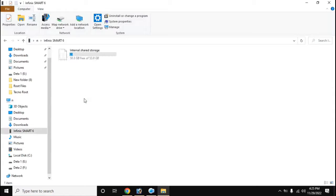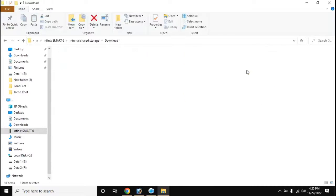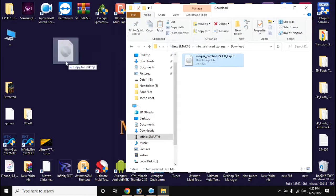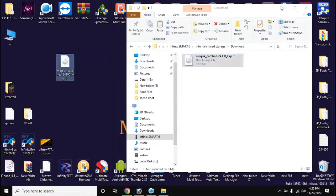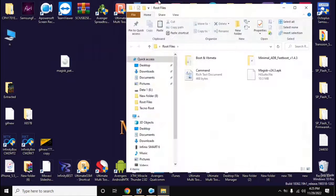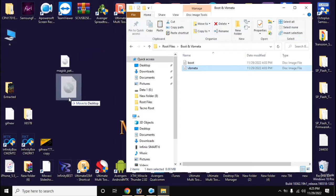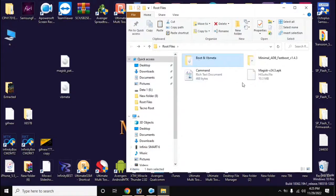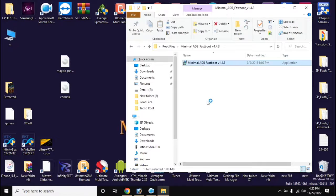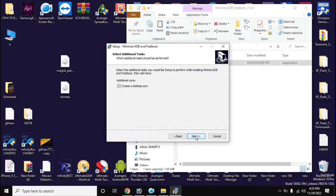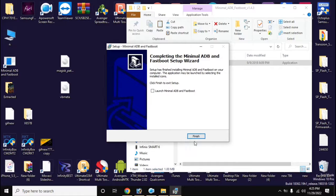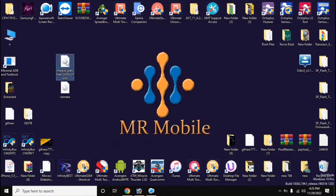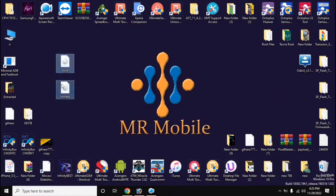Now copy the boot file created by Magisk from the download folder of the phone to the computer. Install the ADB-Fastboot tool on the computer. Rename the file created by Magisk to 'boot'. Then copy the boot and vbmeta files and paste them into the main folder of the ADB-Fastboot tool.